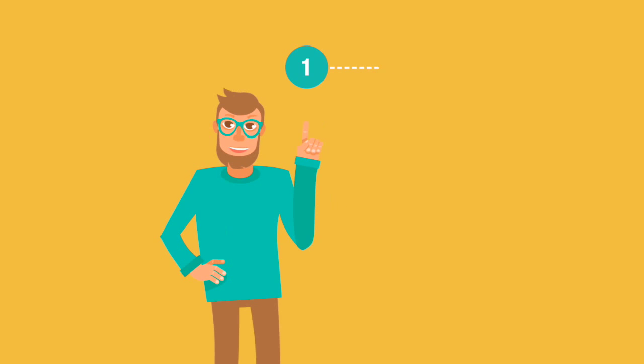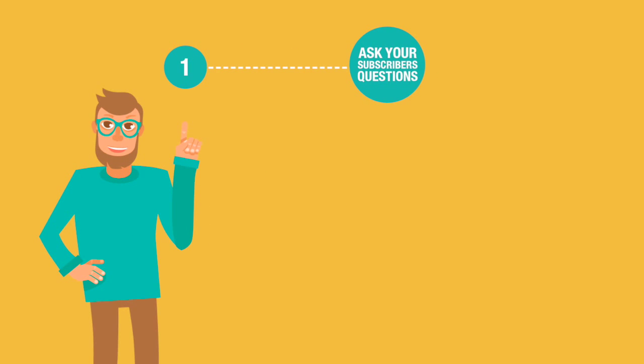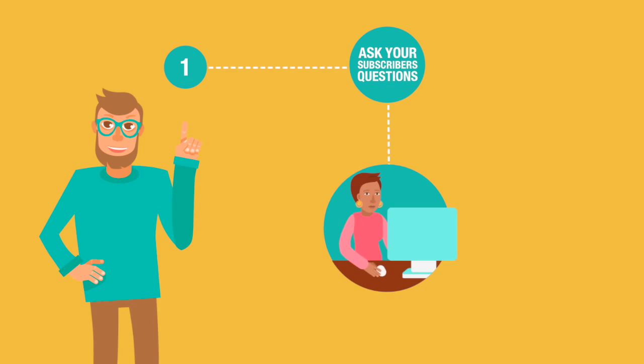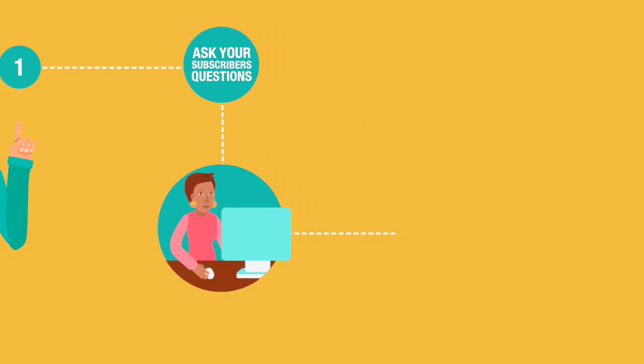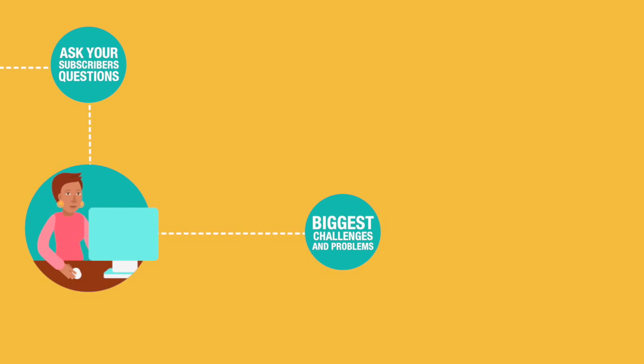First, ask your subscribers questions. Get them to email you back. Find out what are their biggest challenges and problems.